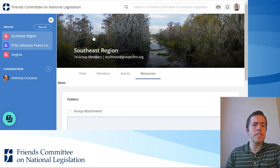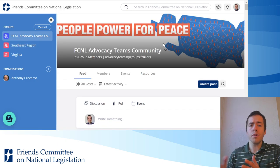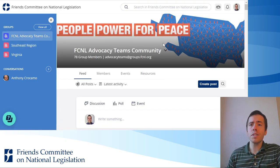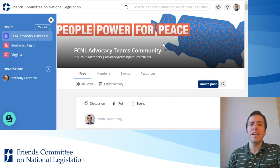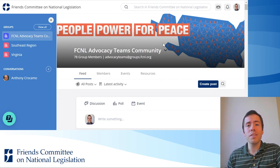And essentially that's how it works — you click on resources, you see what's there, and then click on the resource that will be helpful to you.